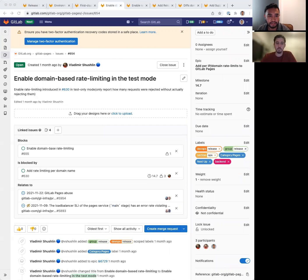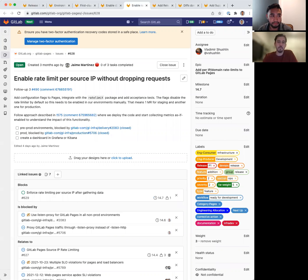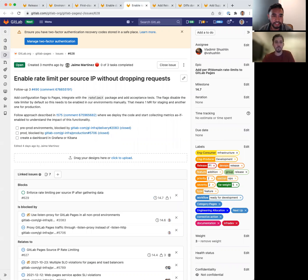The next two issues are focused on enabling the domain-based and IP-based rate-limiting functionality in a testing mode so we can estimate the impact.